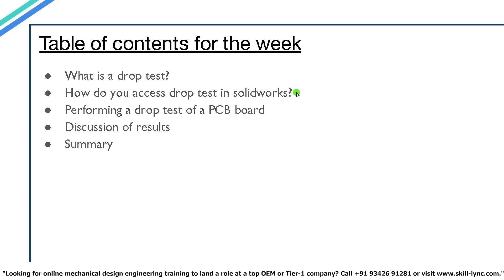Then we will be performing a simple drop test of the PCB board, and then we'll have a brief discussion of the results. Then we'll have a summary and after that we will be concluding the video.